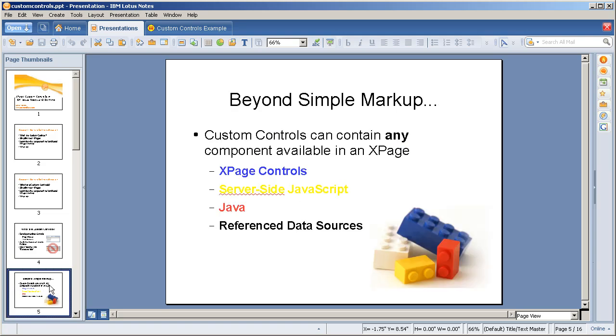Beyond simple markup, they can contain any component available in an XPage. They're basically a mini XPage. This could be XPage controls like a repeat control we'll see in the demo app, as well as custom controls, server-side JavaScript, Java methods that you include in the build path, and referenced data sources.